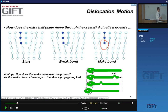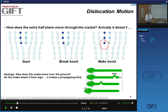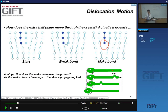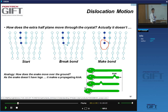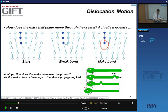If this happens with millions and millions of dislocations, you can have a very large macroscopic deformation. A nice analogy is a snake: a snake doesn't have feet, so it makes a kink at one end of its body and lets this kink propagate through. When the kink arrives at its head, it has moved forward. So it doesn't jump — it just propagates a kink. A very similar thing happens in the crystal.